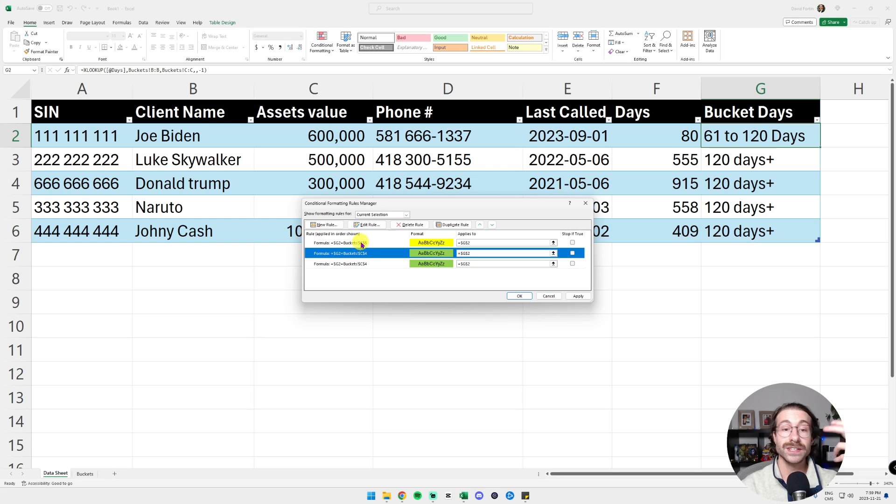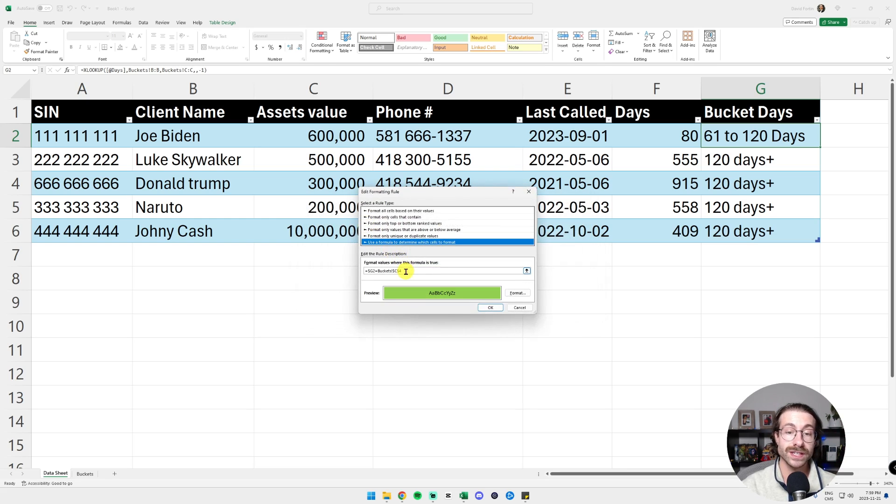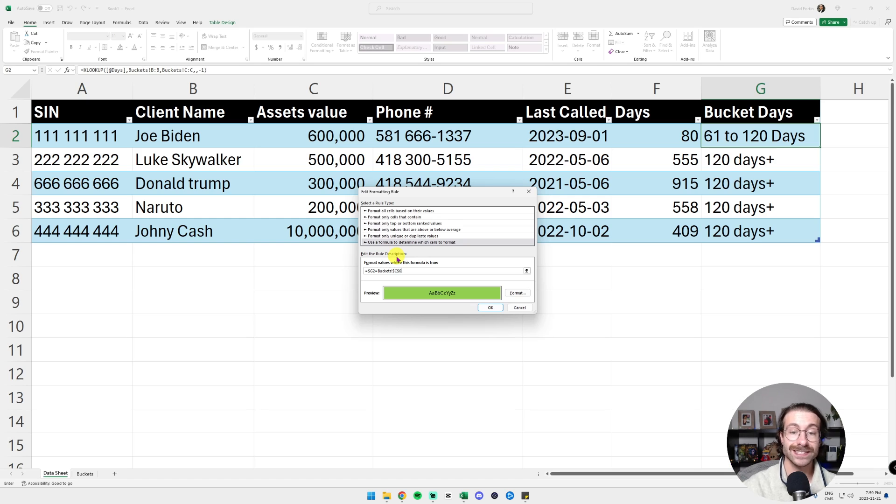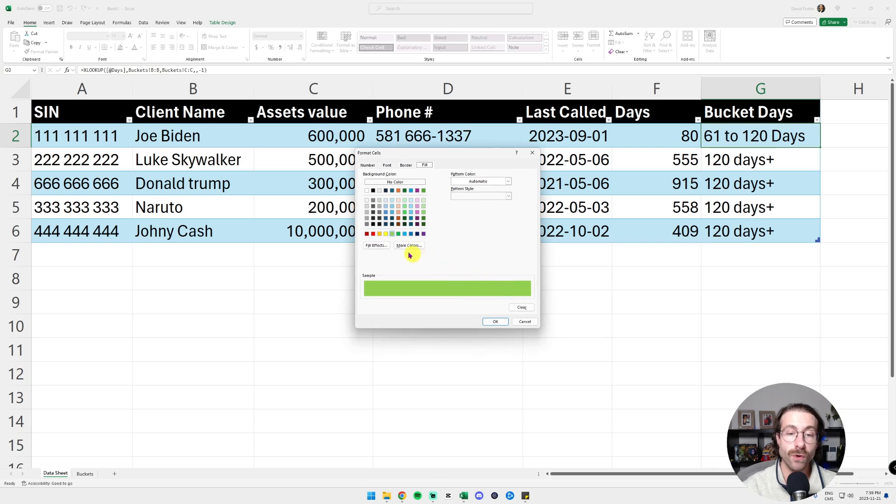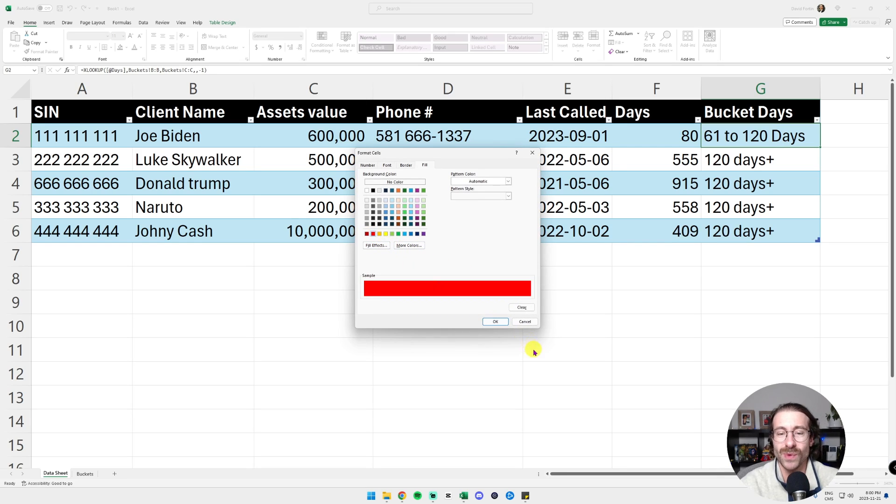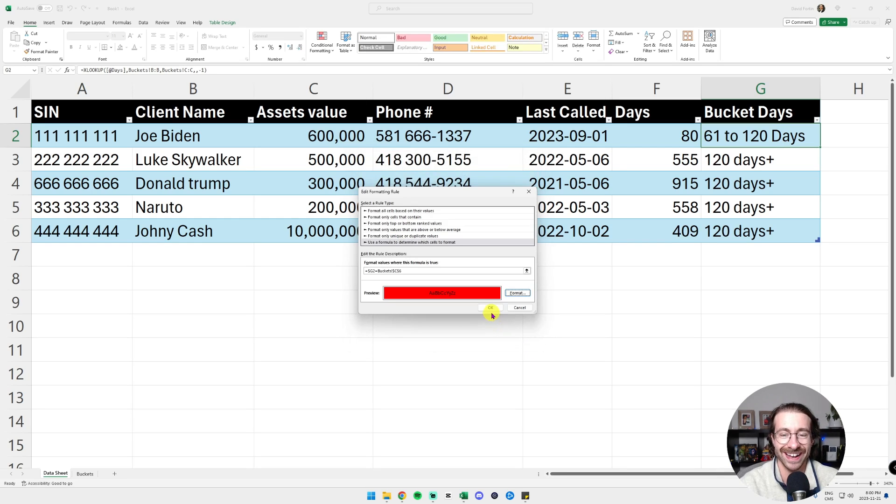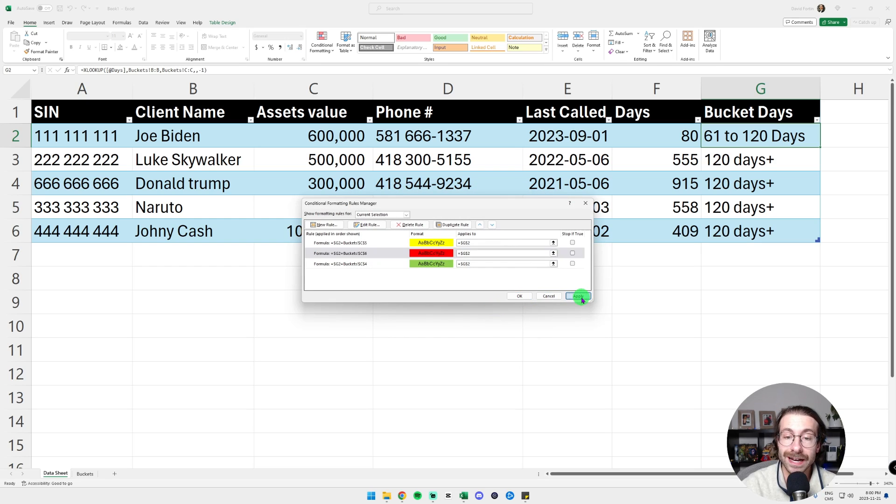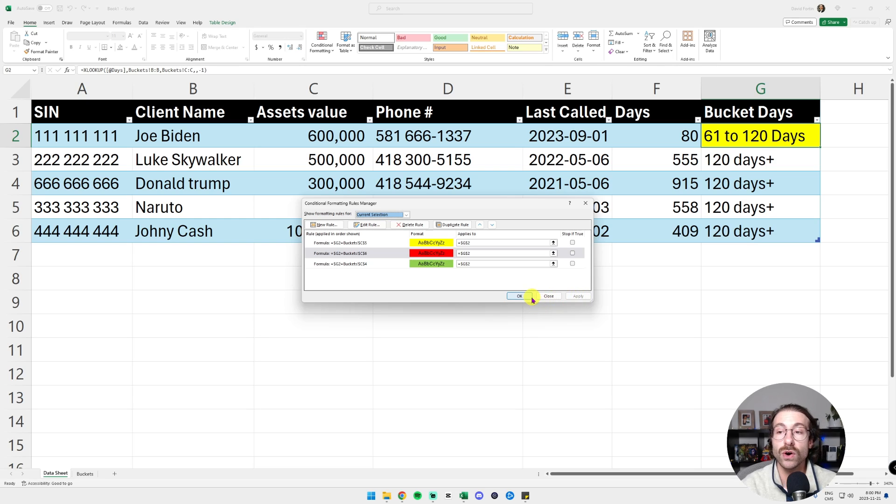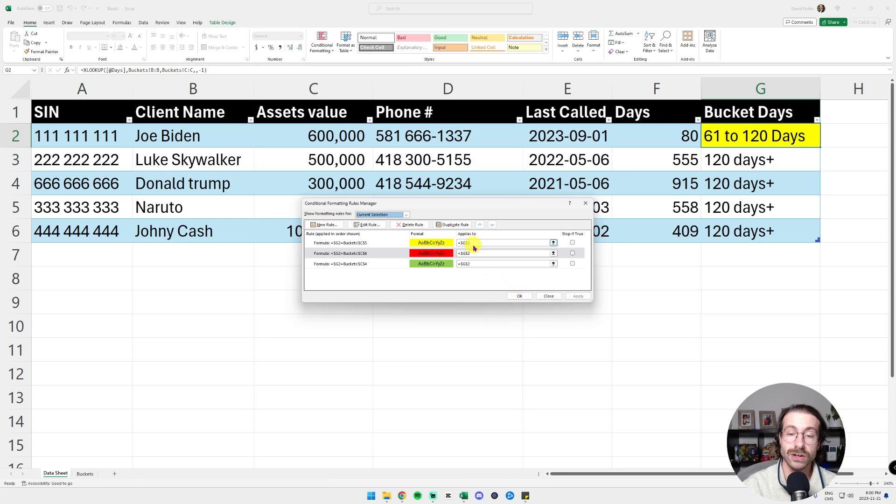So here, the only thing I did is I click on edit rules here. I can put C6, which is actually 120 plus days in my other tab. I click on format, and then I will put a really aggressive red here because I really want to call these clients. And then I click OK. And then I click apply. And here we go.